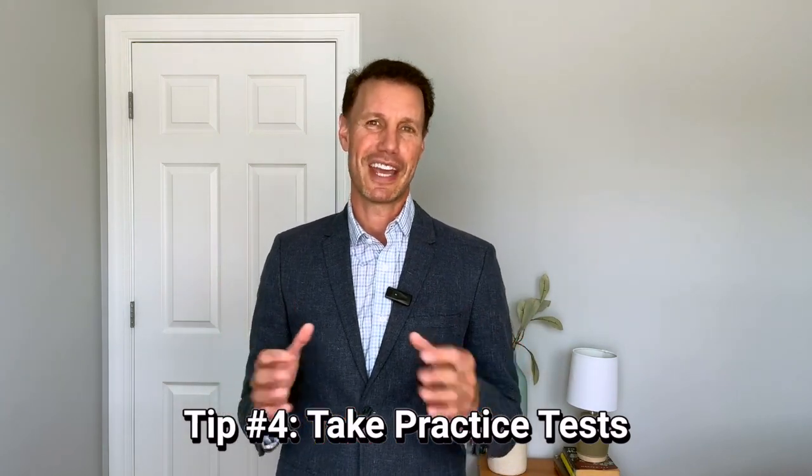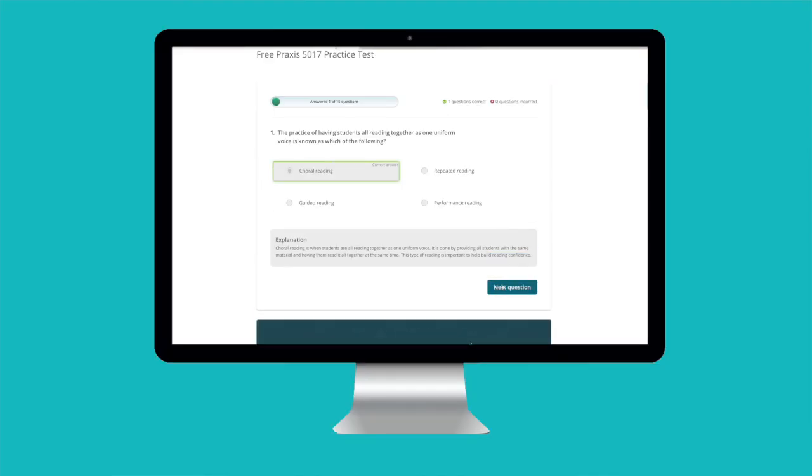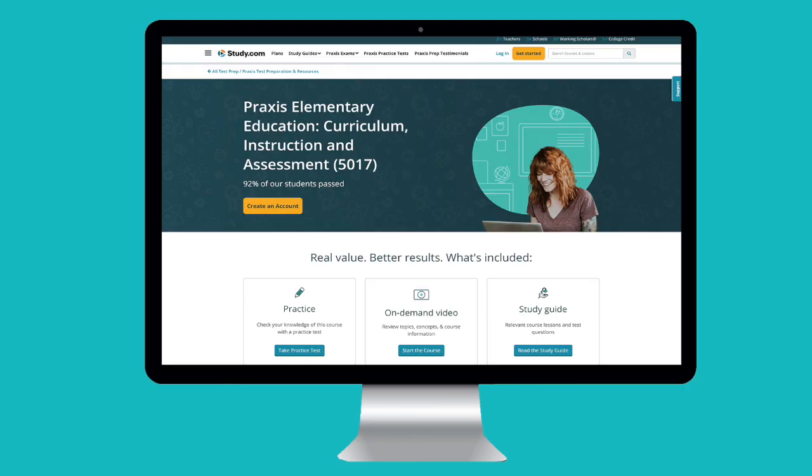Which happens to be my fourth tip. Practice tests can be great diagnostic tools to figure out where you need to improve. Try to simulate the exam environment as much as possible. Take the test under time conditions to mimic the pressure of the actual exam and improve your time management skills. If you need a starting point to find practice materials, I recommend Study.com's Praxis 5017 Elementary Education Curriculum Instruction and Assessment Prep course. It covers everything you need to know in as much detail as you need. The course is even written and vetted by former teachers, includes short-form videos for every relevant concept, and gives you a bank of high-quality practice questions with answer explanations.